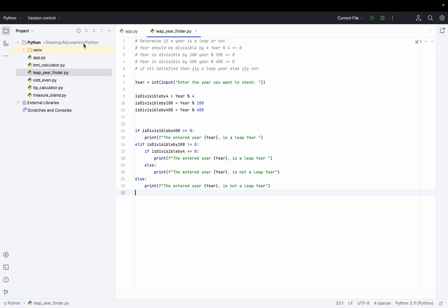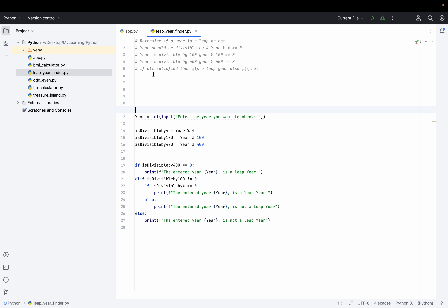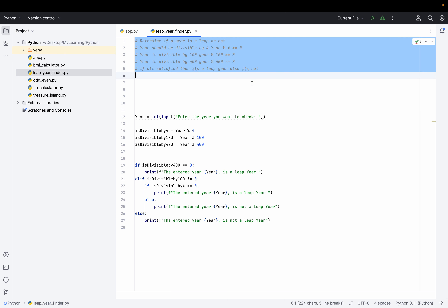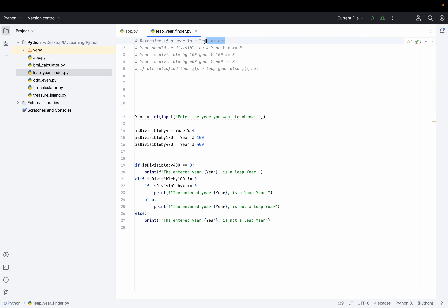Let me walk you through the algorithm, and then we'll run it and see how things work. This is how a leap year is typically calculated: you take any year you need to determine. If the year is divisible by 400 — meaning you divide by 400 and get a remainder of zero — that means it's a leap year straight away, no ifs or buts.